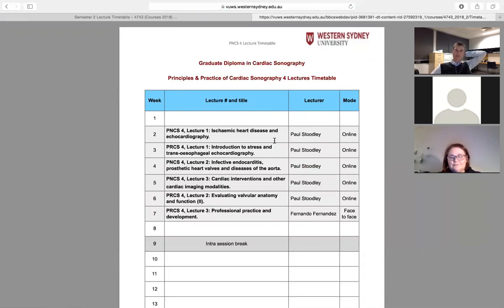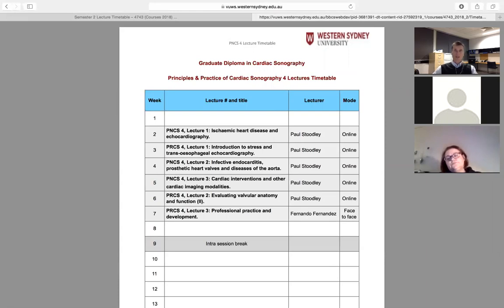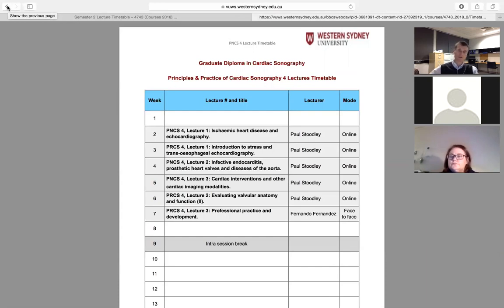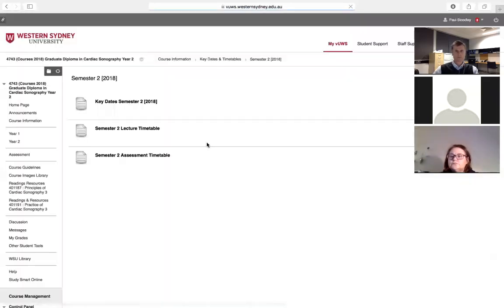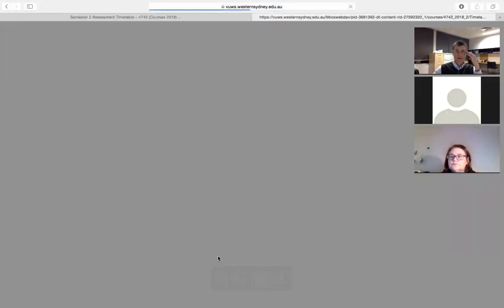All lectures happen in the first half of the semester. There are six lectures total — five online and one face-to-face. The face-to-face lecture will be during the on-campus seminar that involves cath lab observation, and Fernando will go through some professional practice content. By the time we reach September we'll be through all the lectures, and you can go back and watch them as many times as needed.